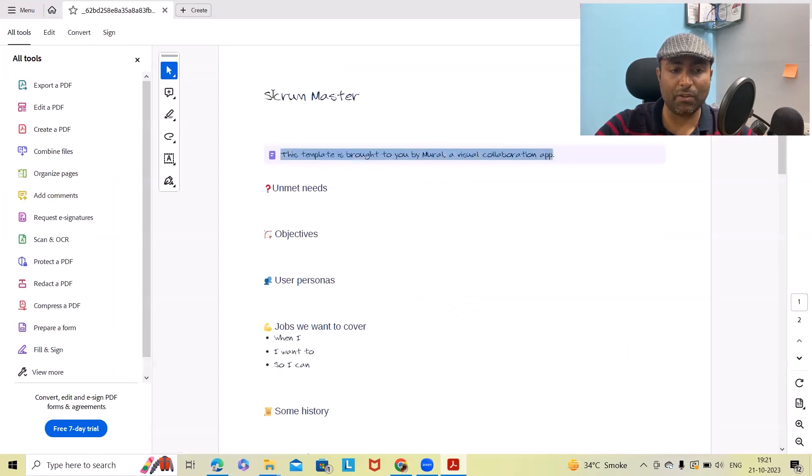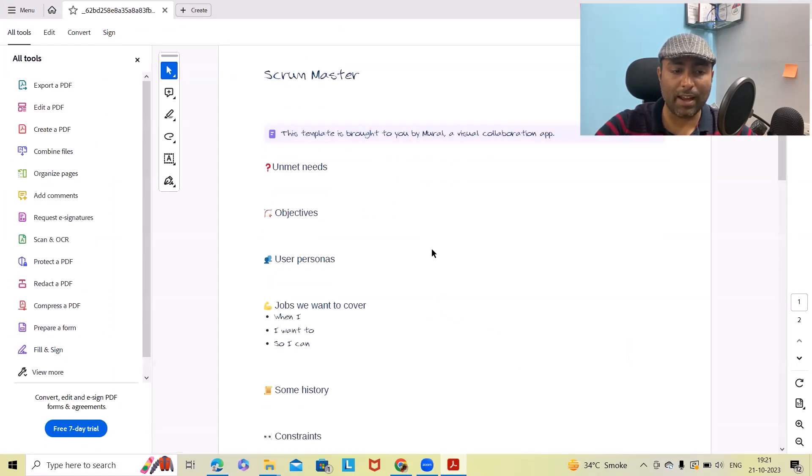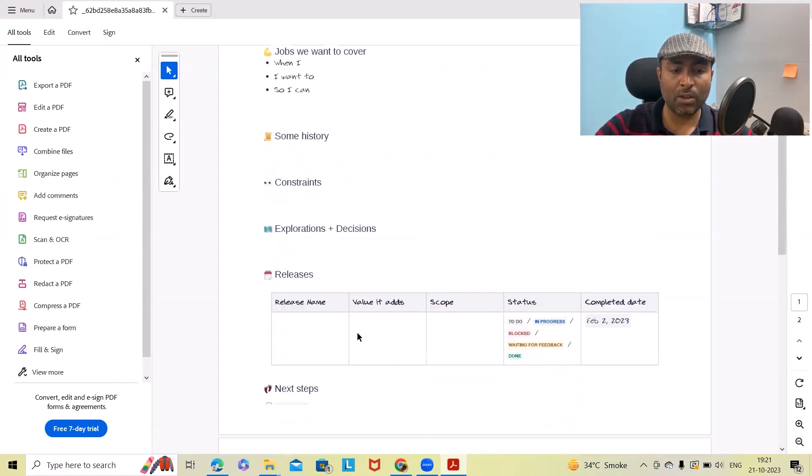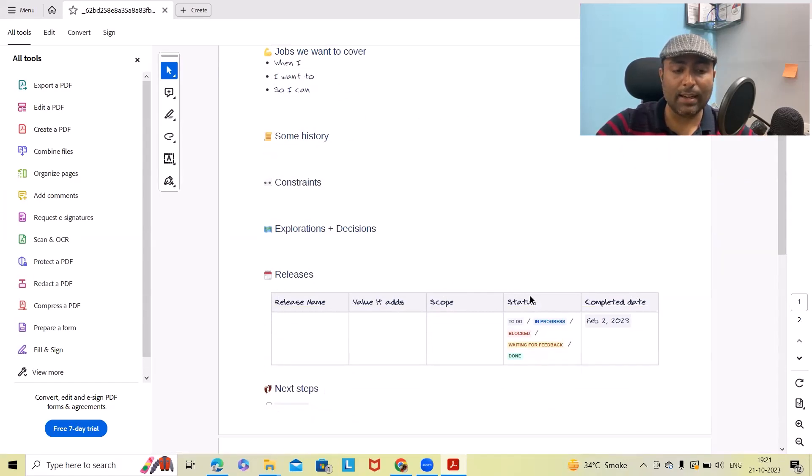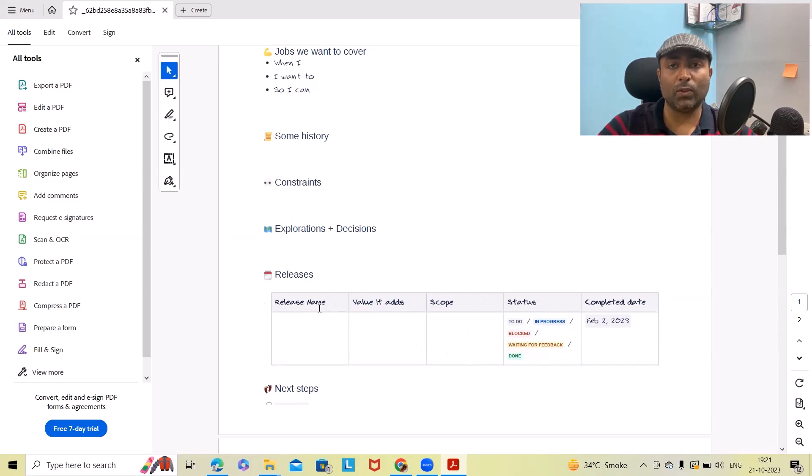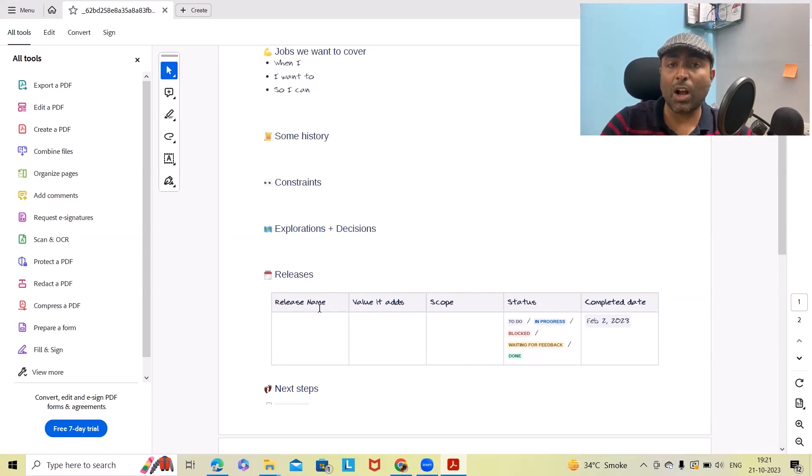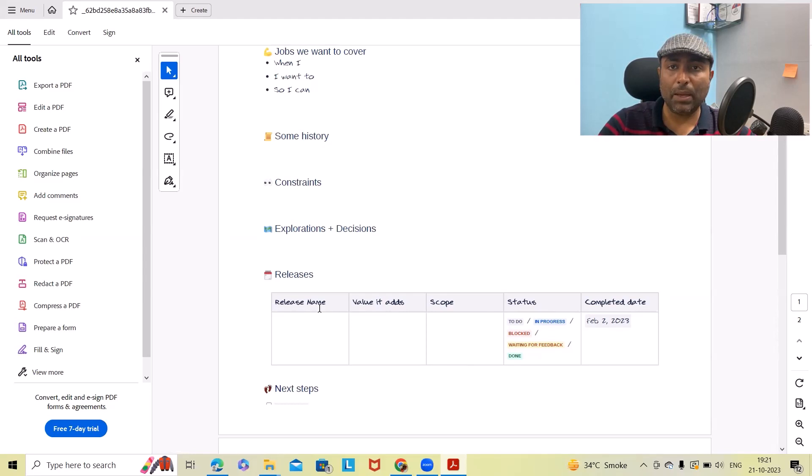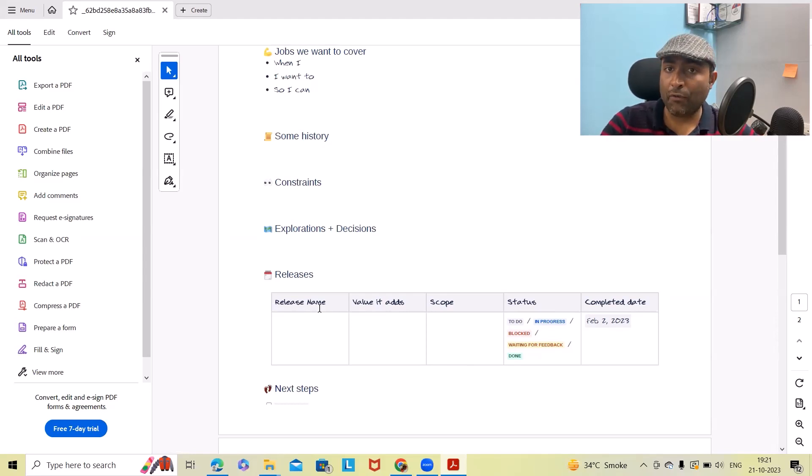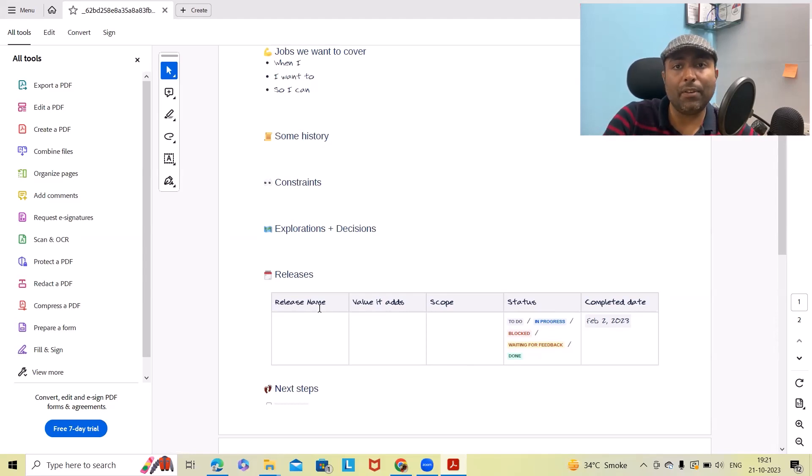You can see this is generated in different language. Whatever data or information we have added gets updated in that format. So how will we generate these types of PDF formats in different font styles as well as different languages?